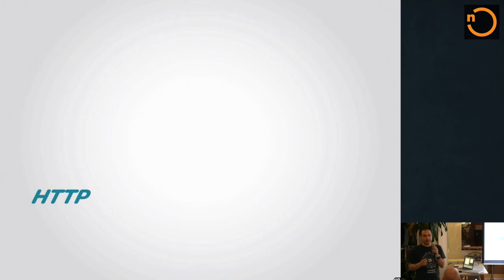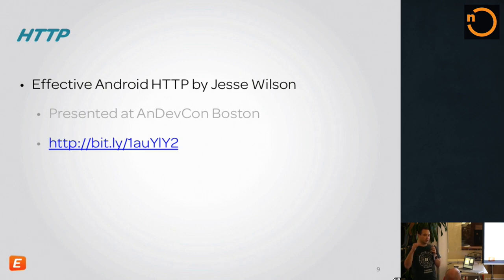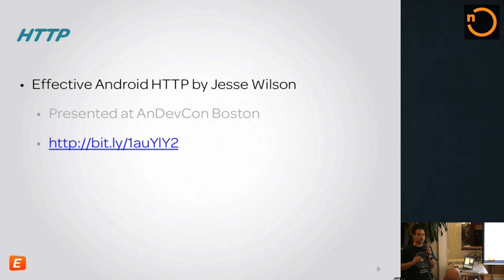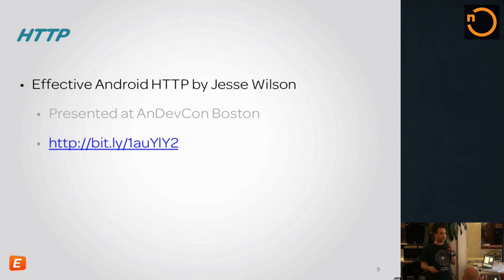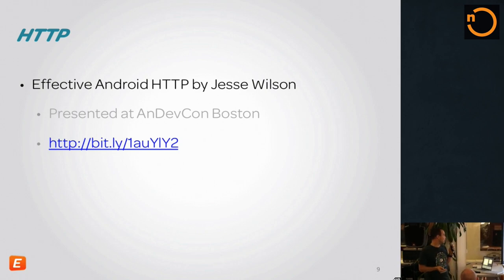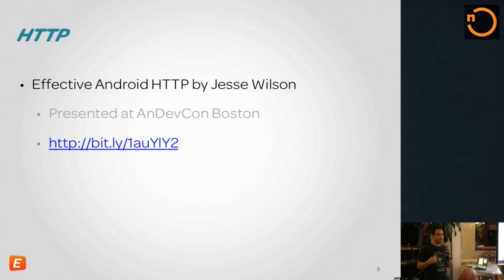First we're going to talk about HTTP. HTTP is really not messaging in a peer-to-peer sense. The basic problem with HTTP is that it's not full duplex — the client can talk to the server and get an immediate response, but there's no way for the server to communicate with the client unless the client initiates the communication. Despite that, HTTP is probably the communication protocol that most of us use on our Android apps.